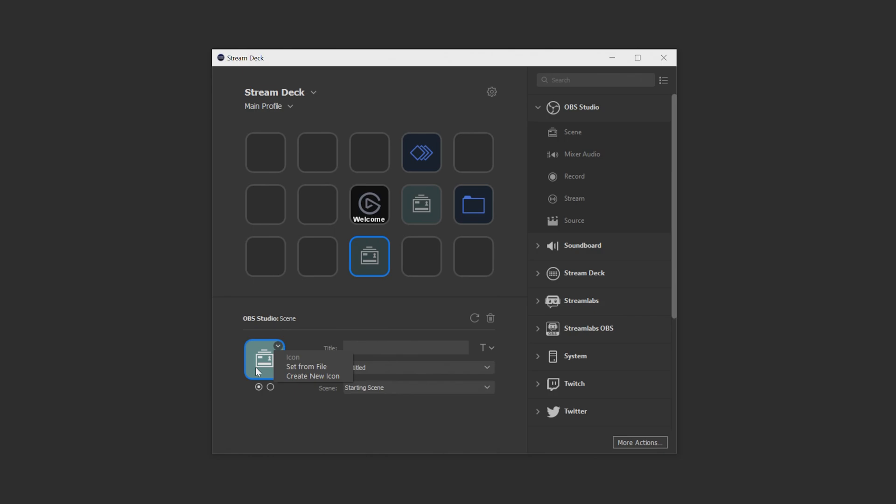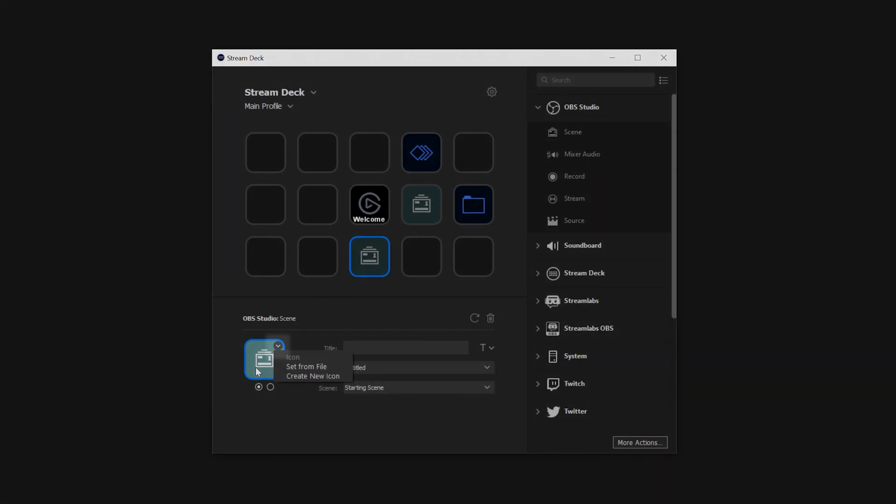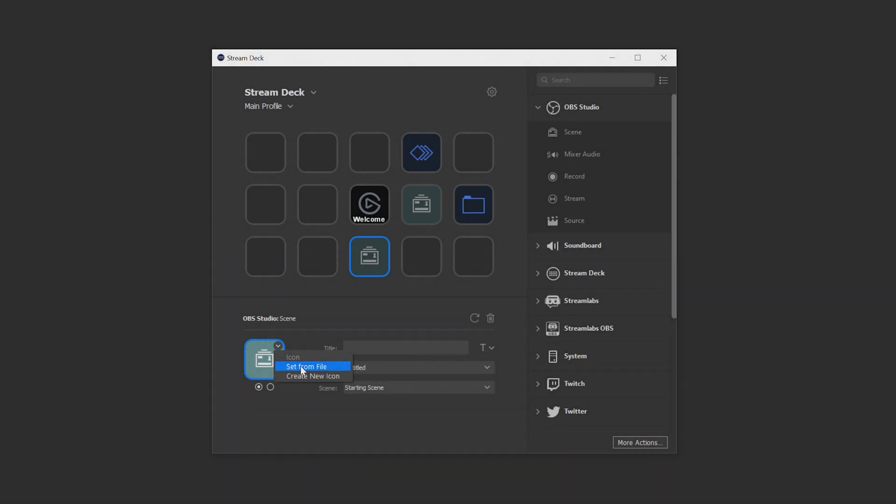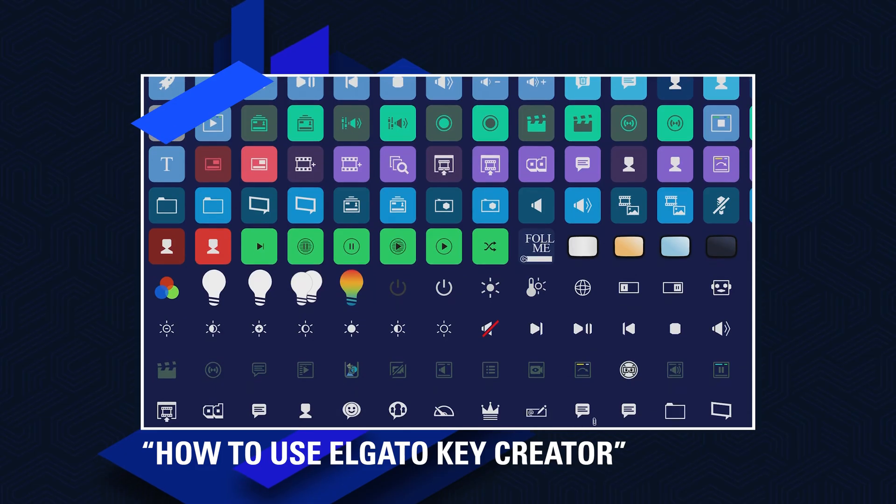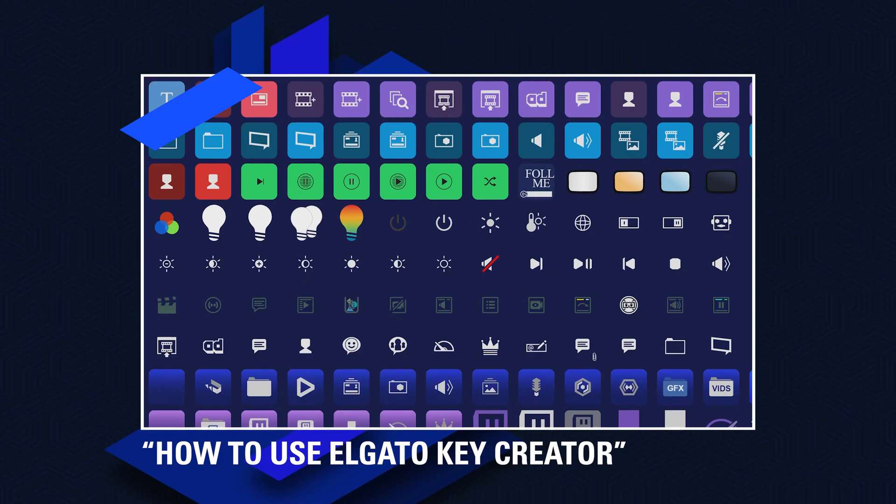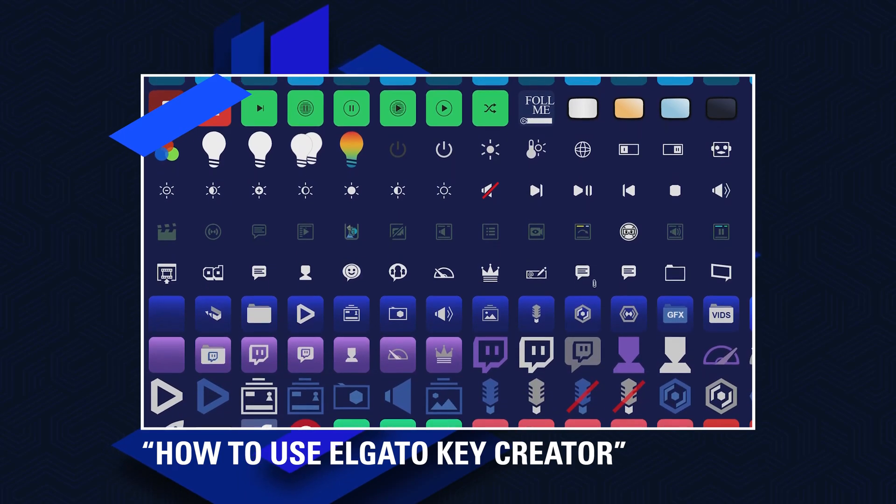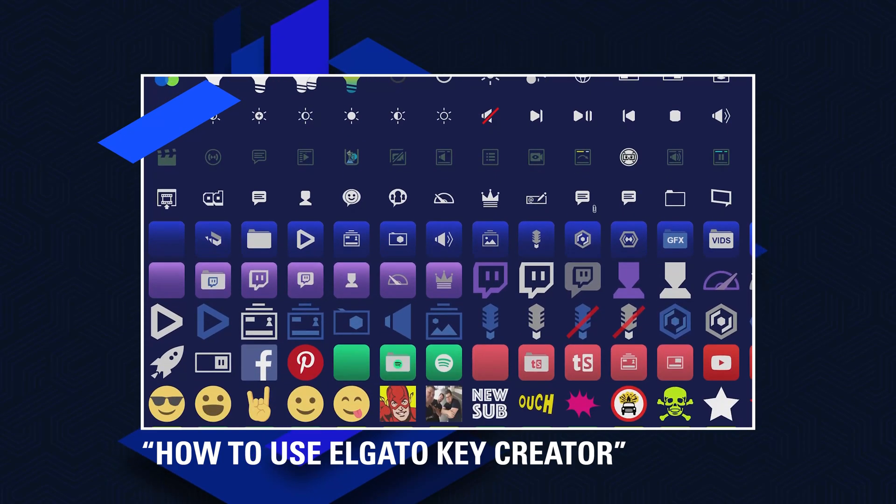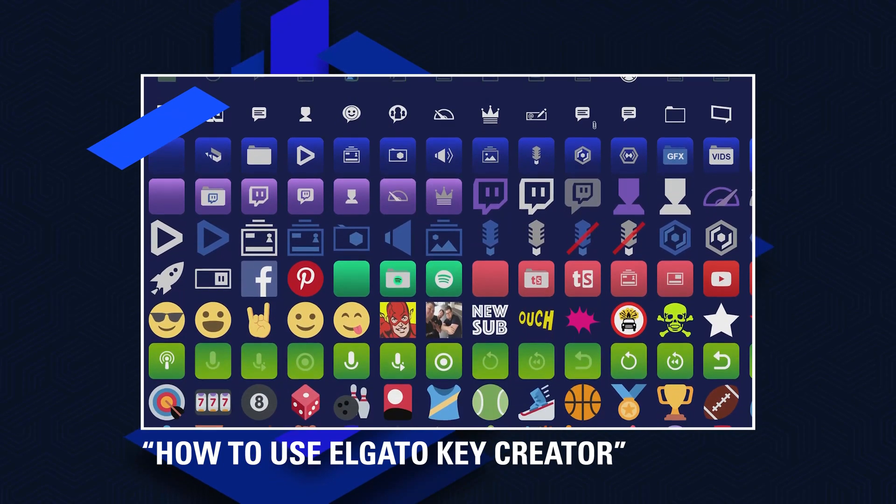If you right click this icon or click this arrow here, you have two options. To set a new file, which essentially means uploading an image file to create a completely customized icon. Or you can select create new icon, which opens up our Key Creator menu to allow you to create stunning Stream Deck icons without the need for Photoshop or any other software. Be sure to check out our video on Key Creator for more information on how to use it.